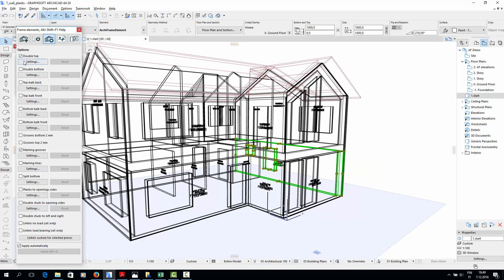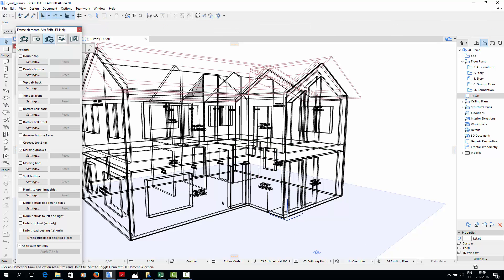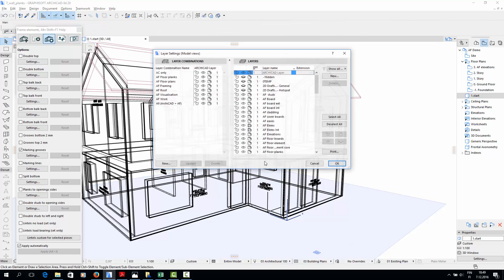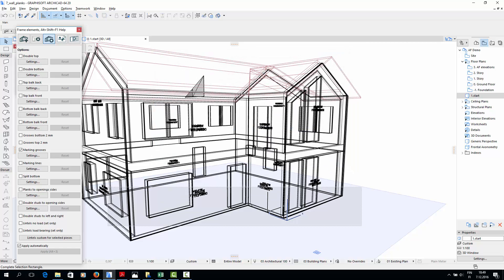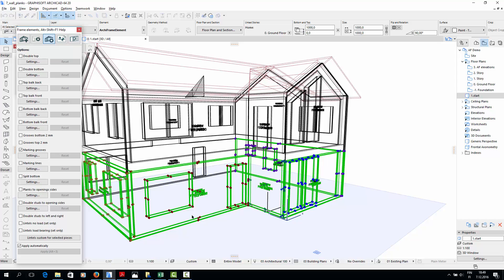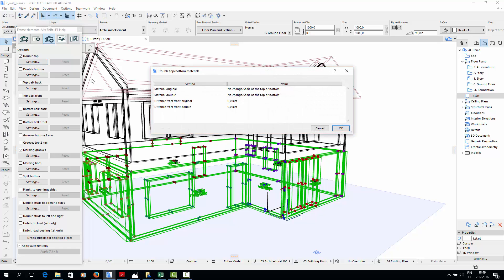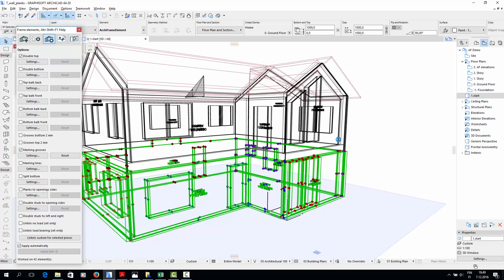In the sample house, I'll add a double top plate on the ground level walls. So I'll select all the ground level wall elements and check the double top box. In the settings window, I could define a new material for the extra top plate. This time, I'll just use the default settings.